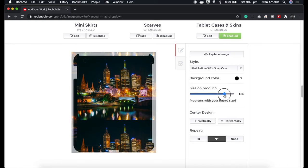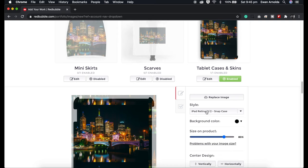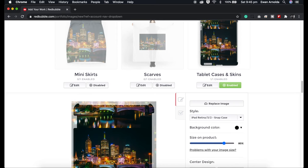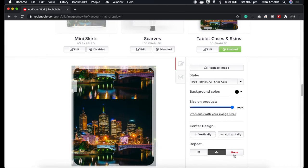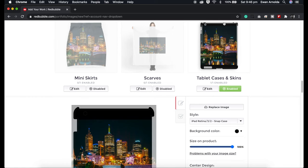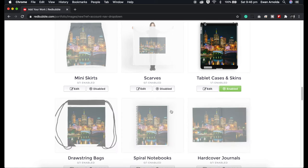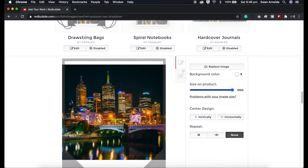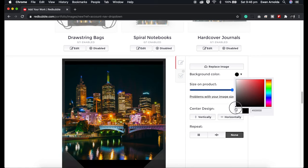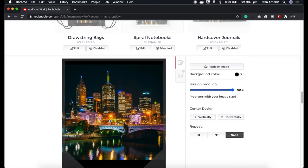Bringing it down a bit, you can see it's repeated itself on the product. I don't like it too much, so I'm going to put it back to 100% and set it to none, leaving a little black border around it. For the drawstrings I'm going to fill it with black as well. You can make your image fit the entire product by getting the correct dimensions of the product — some products have a link for that.